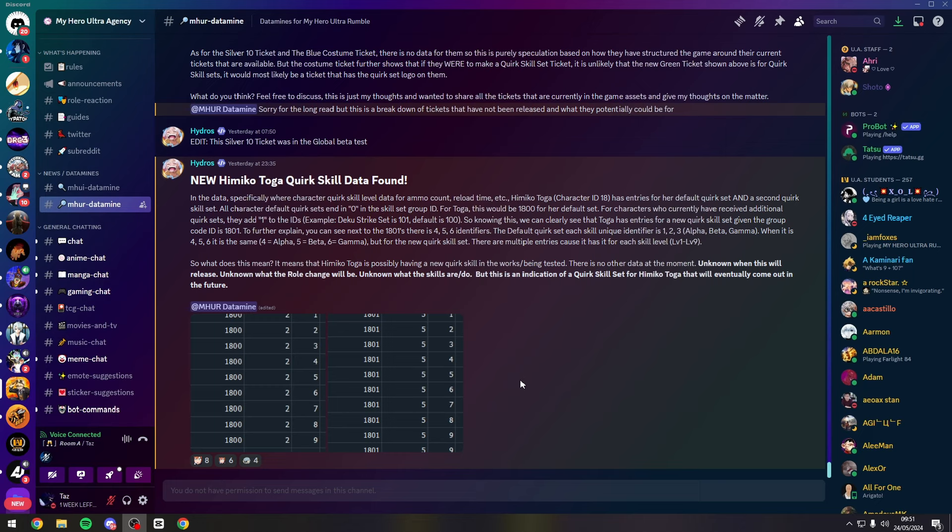We now have 4 quirk sets in the files so we probably won't expect this at least until season 7 potentially, considering we've got the Dabi quirk set for season 5. We're going to have potentially 2 quirk sets for season 6 similar to season 4.